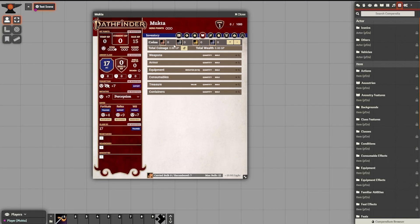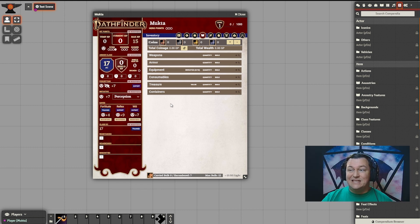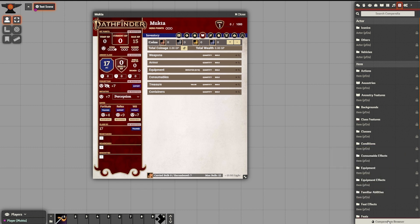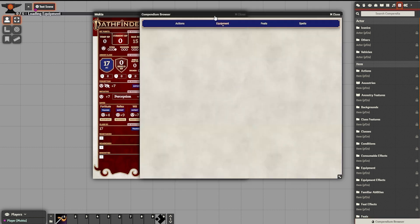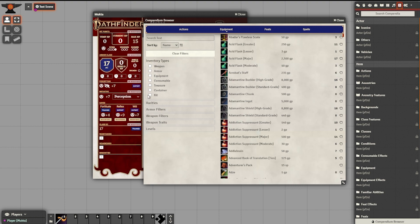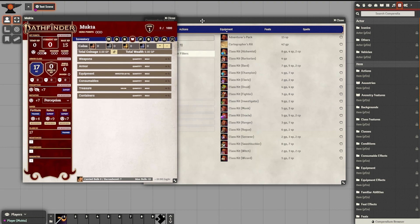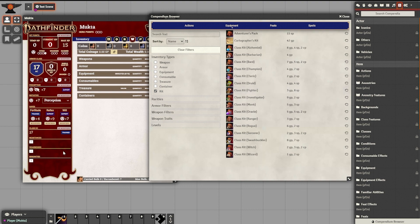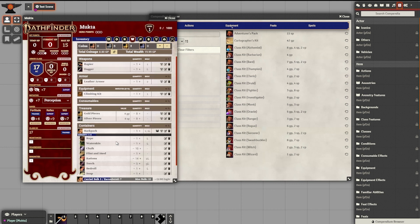Up next: equipment — because what would an adventurer be without their equipment? I'll show you the easiest way to get started by using class kits. Under the inventory tab, we will see poor Mukta has nothing right now. So I'm going to come back to the compendium browser, select the equipment tab, and toggle on 'kit' under inventory types to see all the class kits. Because Mukta is a rogue, all I'm going to do is drag the Class Kit: Rogue to the character sheet. It not only gives you all the starting equipment, it also gives you starting gold — in this case 8 gold and 8 silver on top of all the equipment.